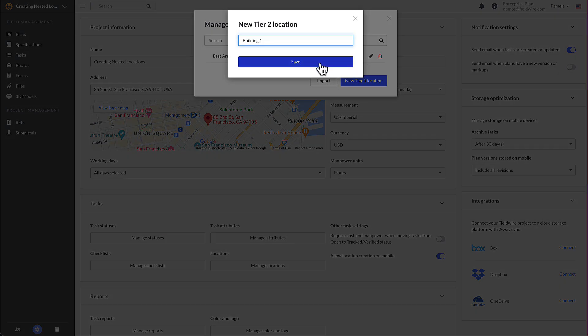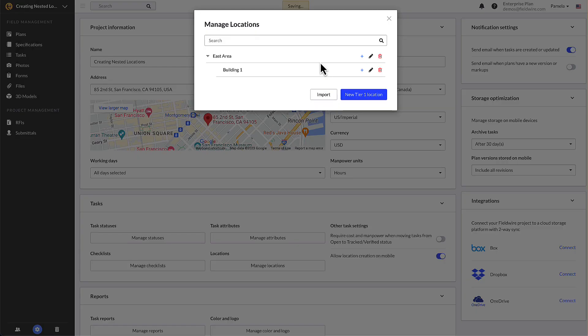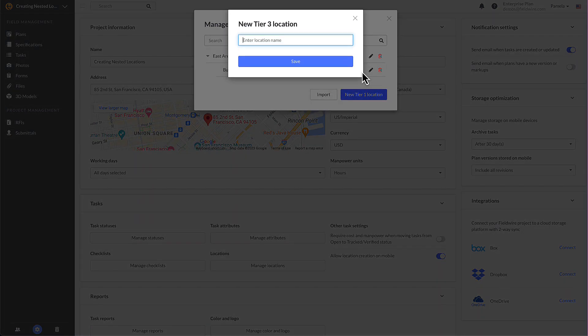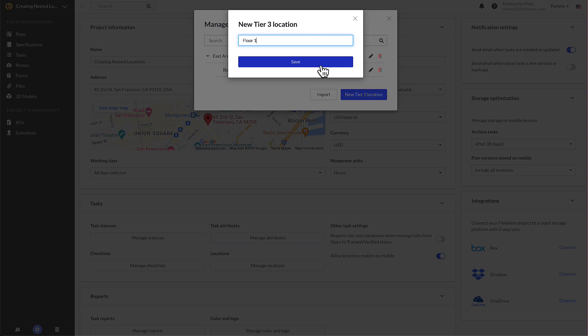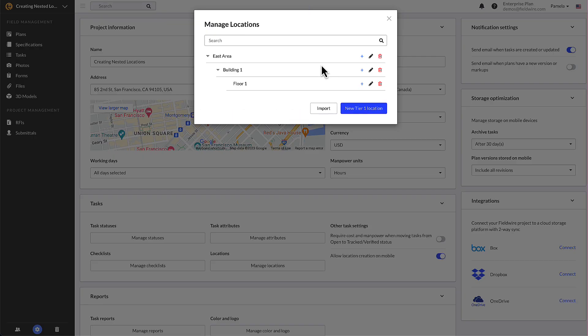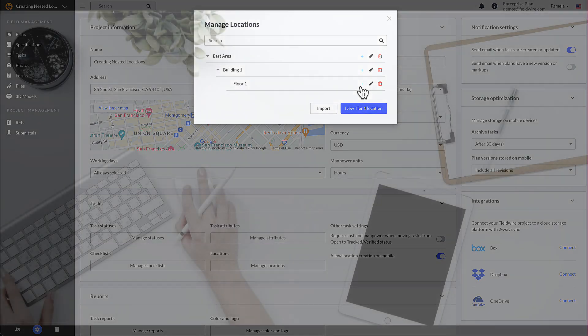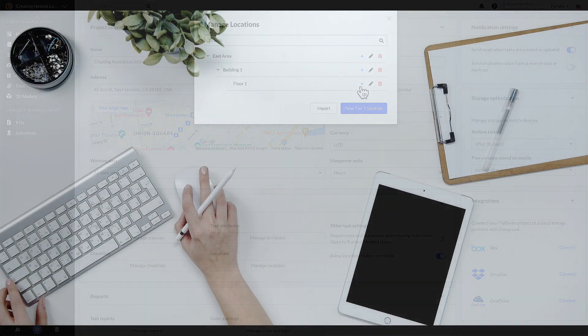Let's add a nested location under the East Area location. You'll click on the plus icon to the right of the East Area location name, enter in the desired name of the location and click save. If you want to add another location under your tier two location, you're able to follow the same process. Fieldwire supports up to five layers of location nesting.